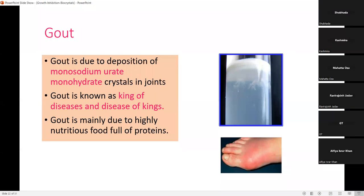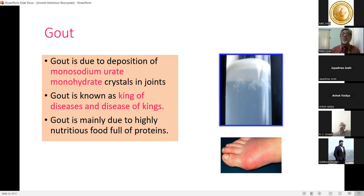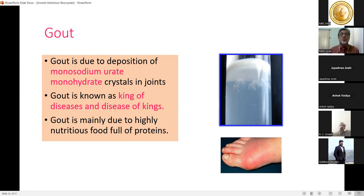Gout is due to the deposition of monosodium urate monohydrate crystals in joints. Gout is known as both the 'king of diseases' and the 'disease of kings' — historically, European kings who ate large amounts of red meat and highly nutritious food suffered purine metabolism issues leading to uric acid deposition, which induced gout. It is so painful it earned the title 'king of diseases.'